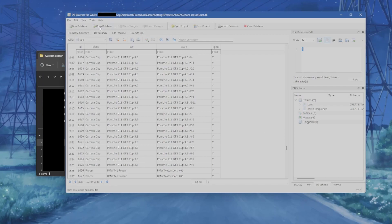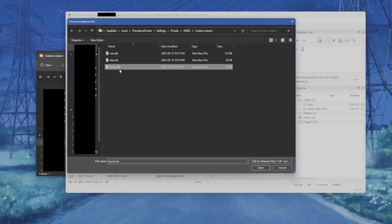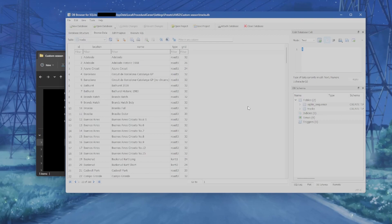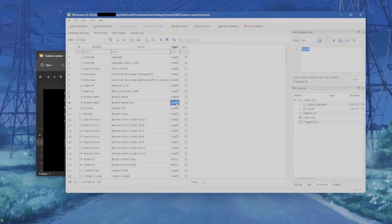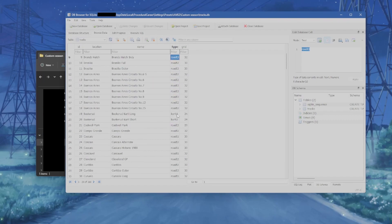Looking at the tracks database — I'll release updates whenever a new patch comes out — there is one thing you may want to change: the type. Here you have a few different values: road T1, road T2, road T3, some ovals, and cart T1 and cart T2.